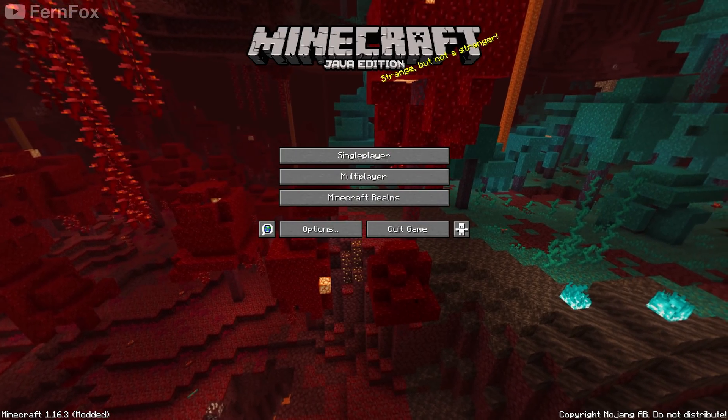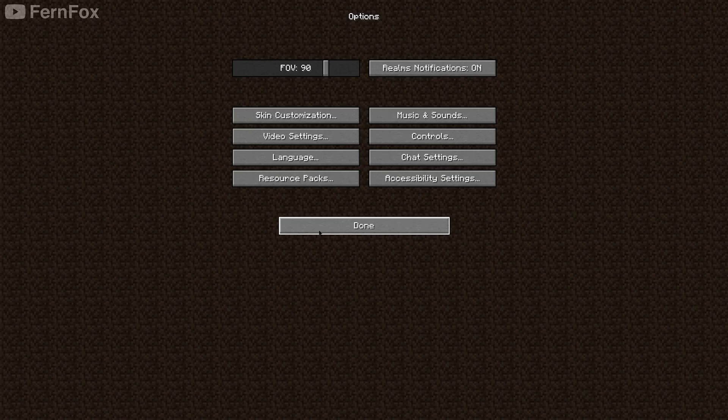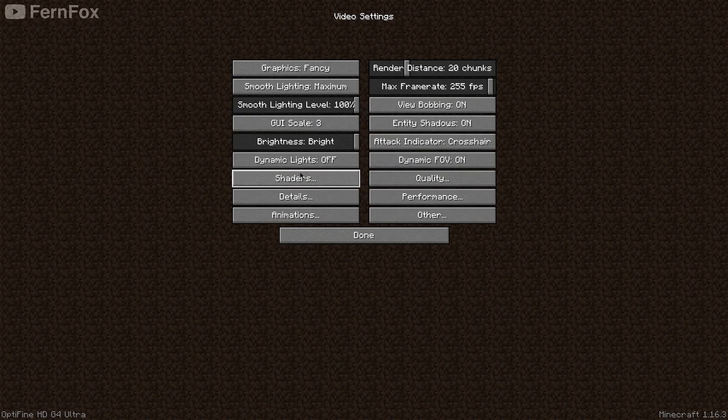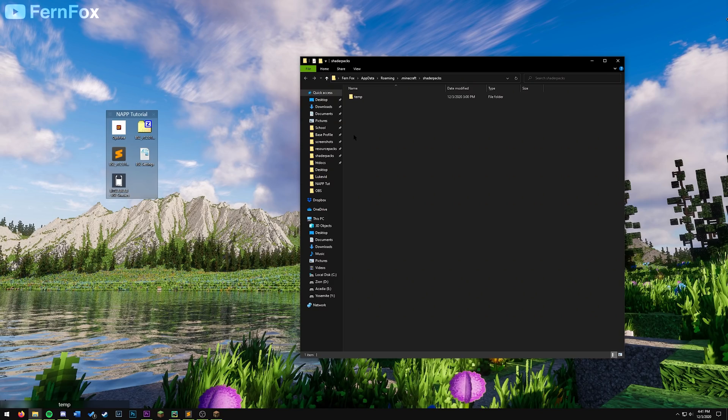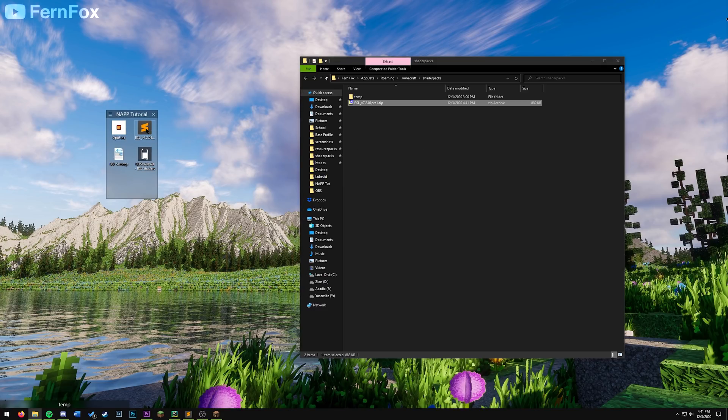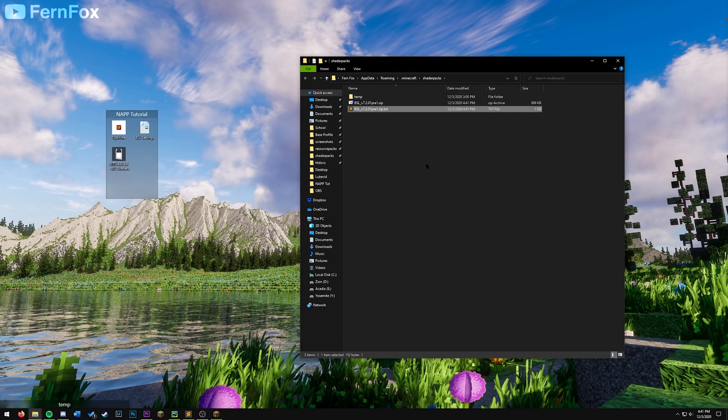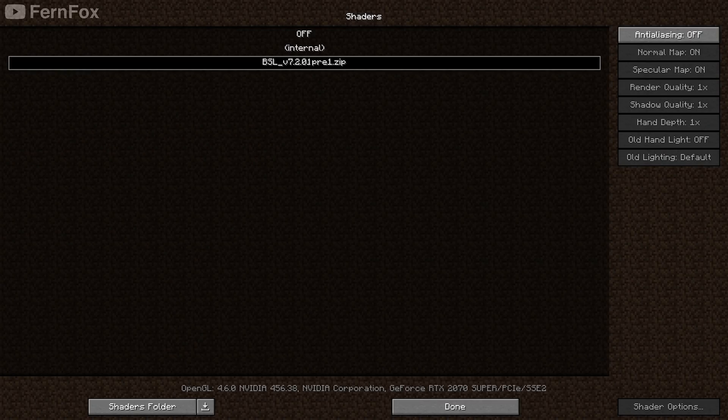Once your game opens up, go to options, video settings, shaders, and then shaders folder. Click and drag these 2 files that you downloaded into this folder. And then go back into your game. Make sure it's selected right here and hit done.